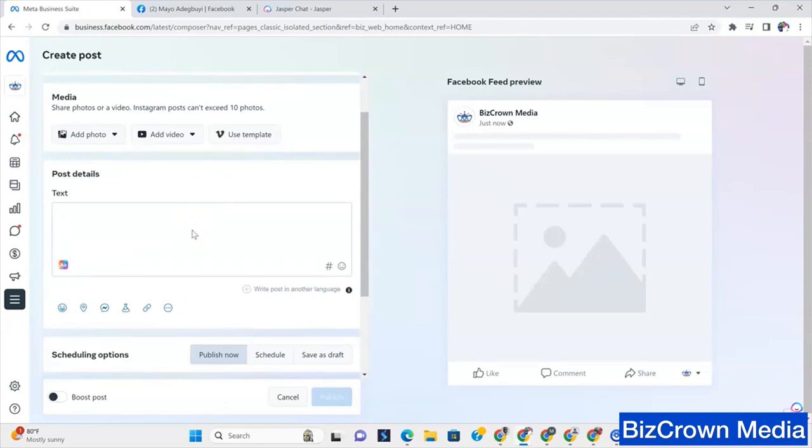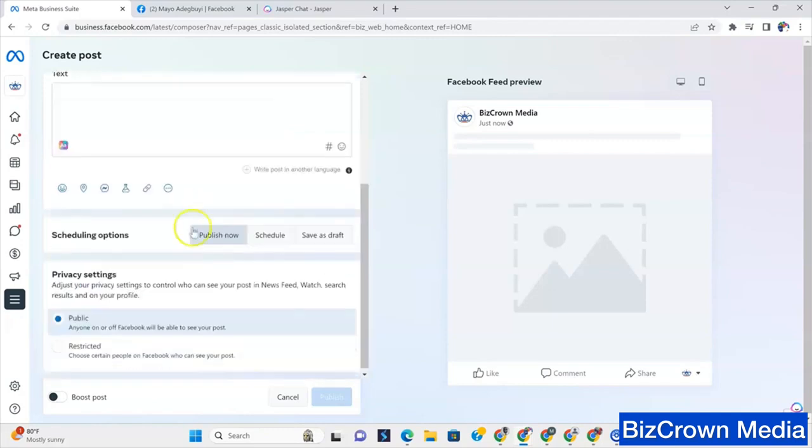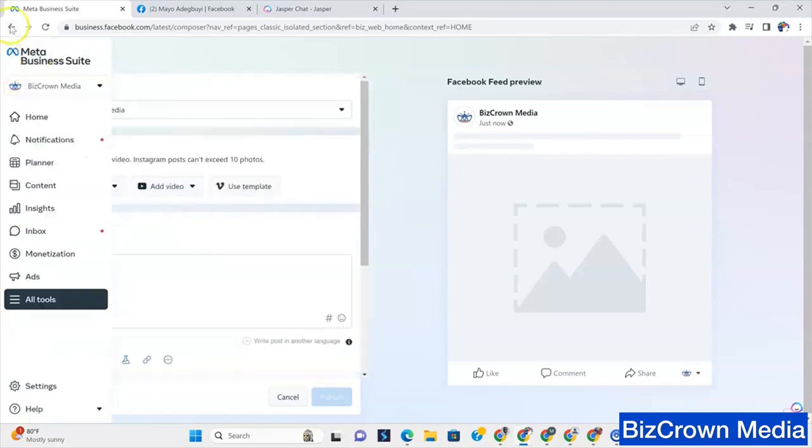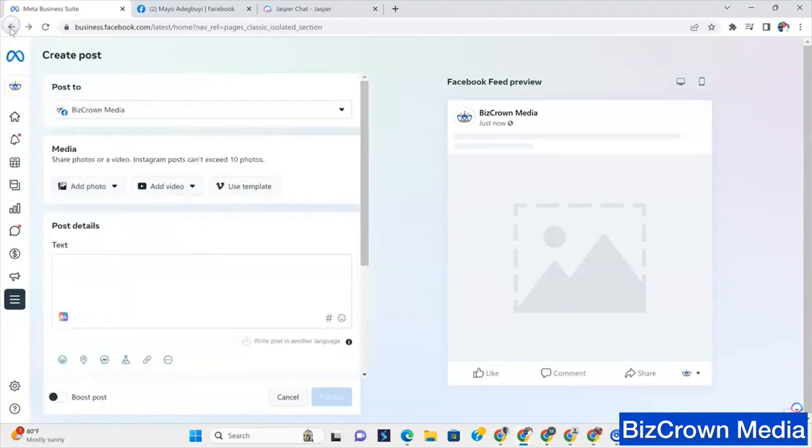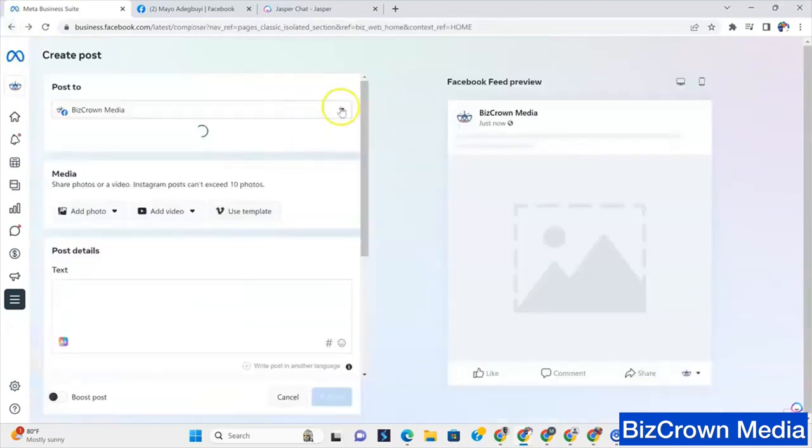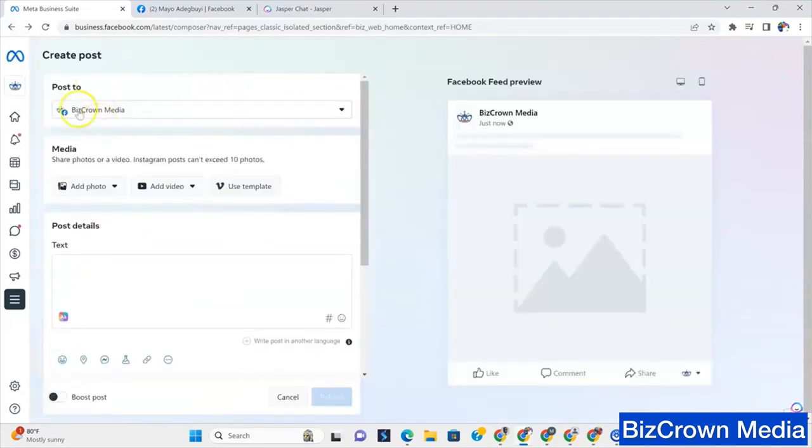Now, the thing to really consider when you've logged on here, the first thing as you notice we did was we hit create a post. So I'll go back again so you can see this is what I hit. This is what I tapped on. Create a post. Once you create a post, you see it says post to Biz Crown Media.